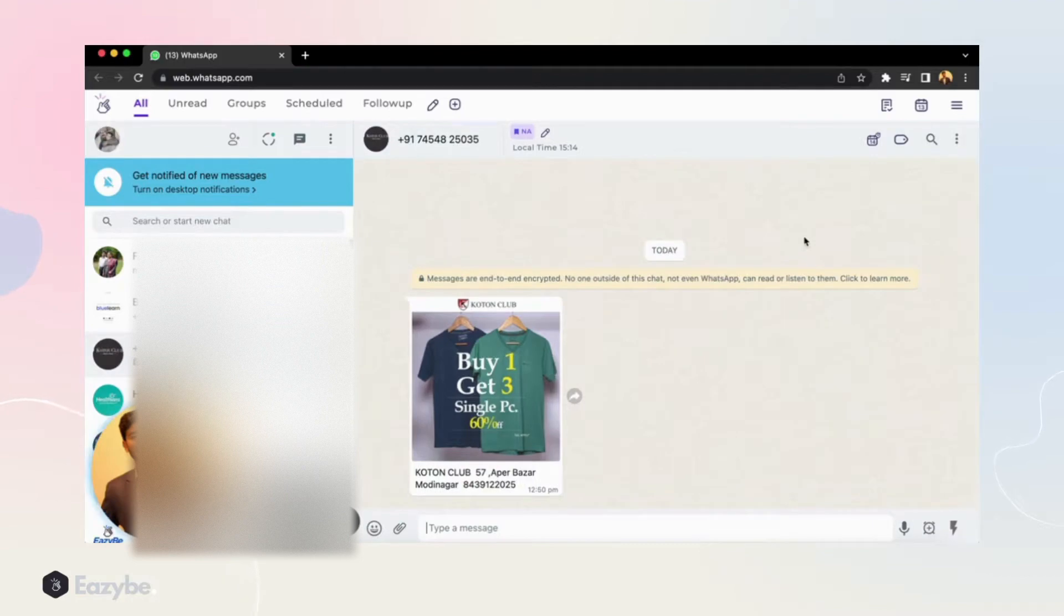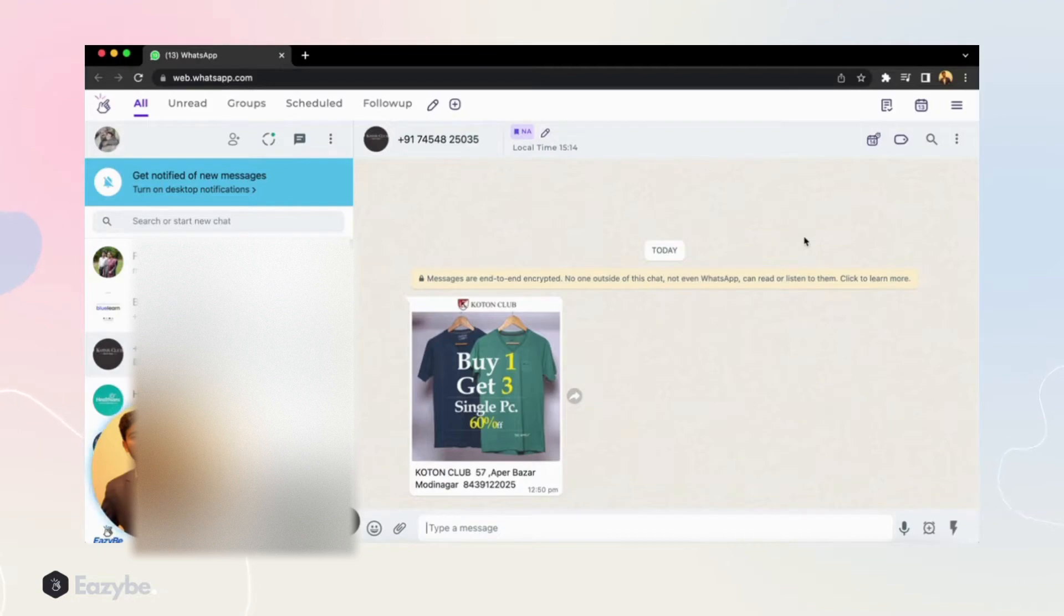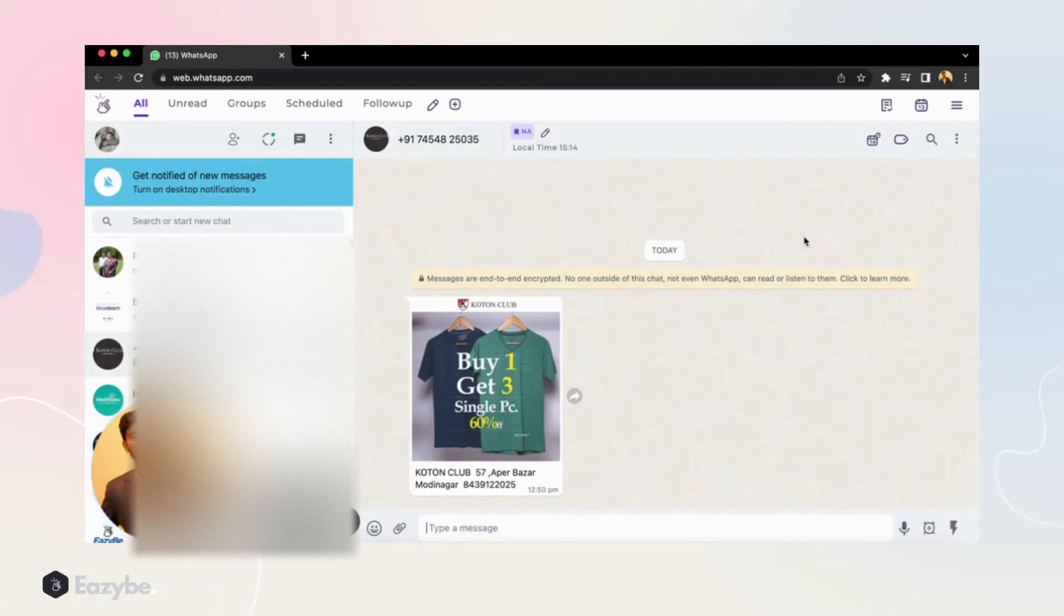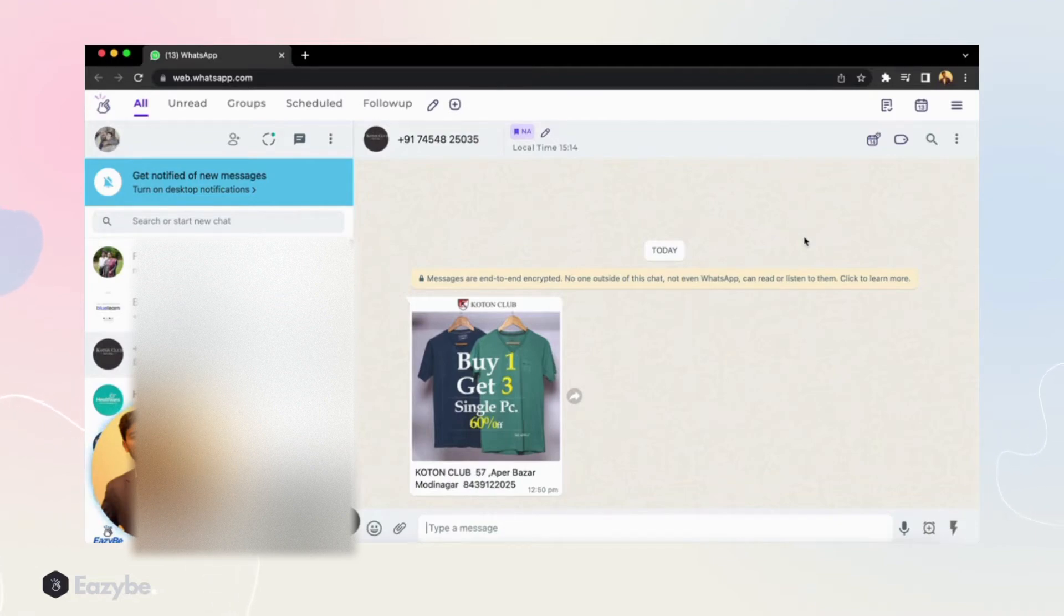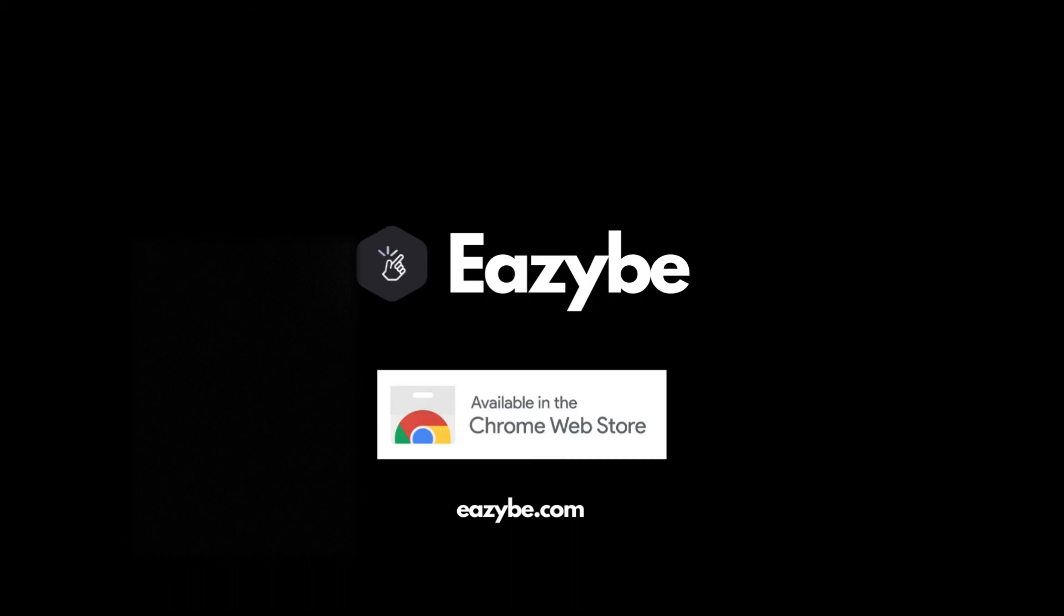If you're a business owner who runs their business solely through WhatsApp or a salesperson, this tool is going to be great for you. So this was the tutorial for today. Make sure you subscribe to this channel and we'll be coming back with more such videos. Thank you.